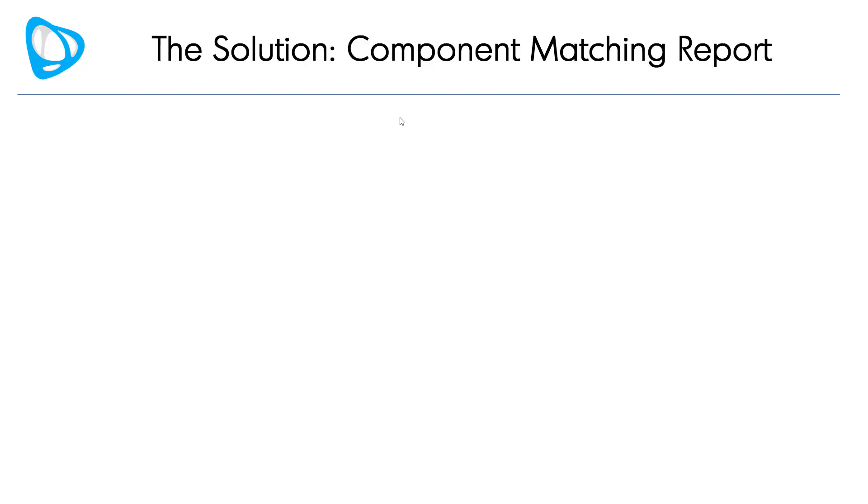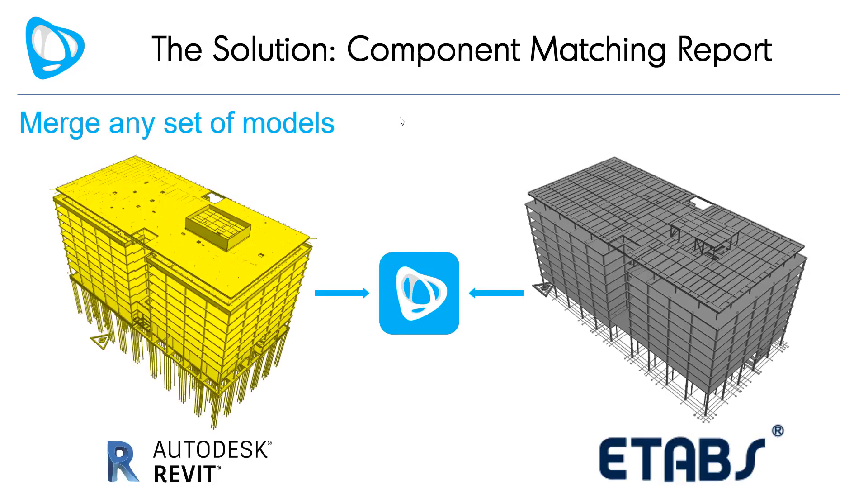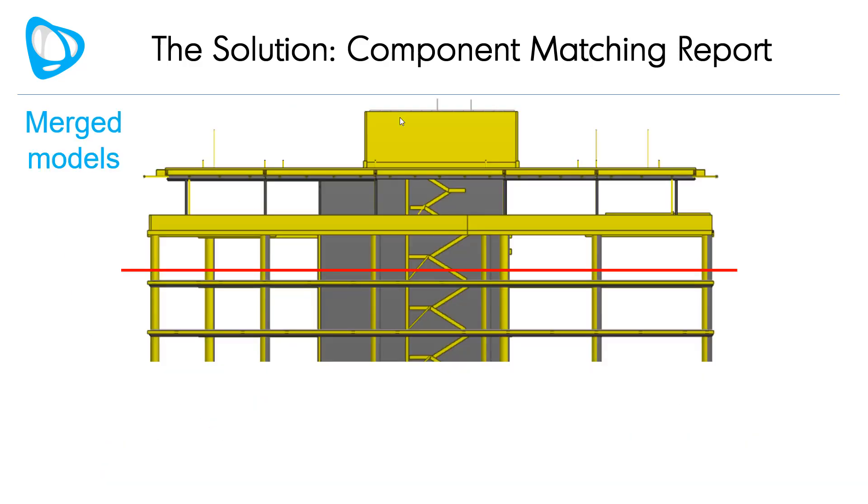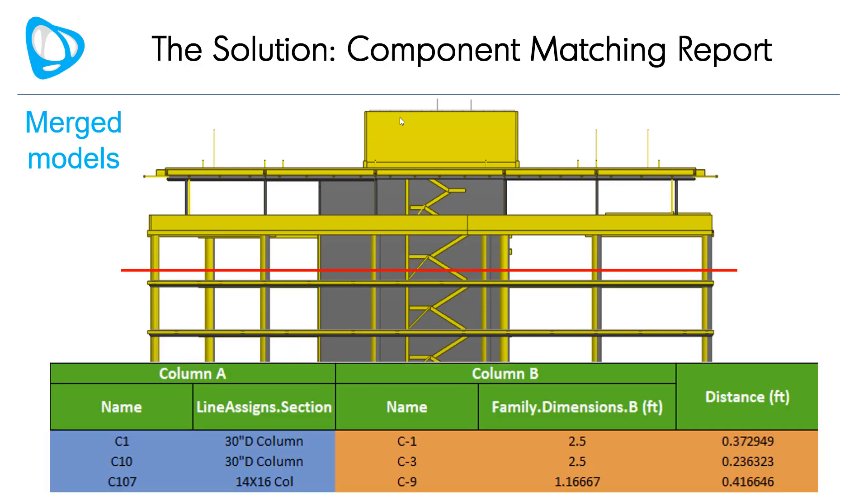There is a solution, however, Visicon's Component Matching Report. You start by merging any set of models, select an elevation that you want to cut your comparison at, and Visicon will automatically create a detailed table listing all of the relevant column properties you're interested in comparing.